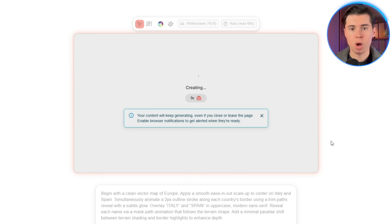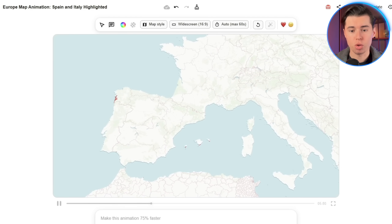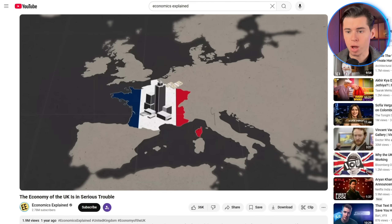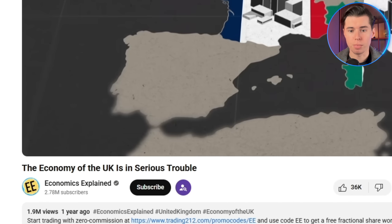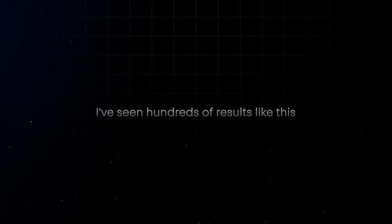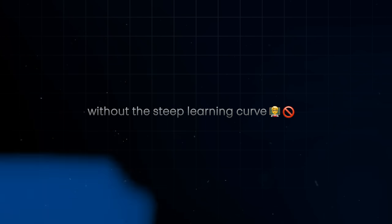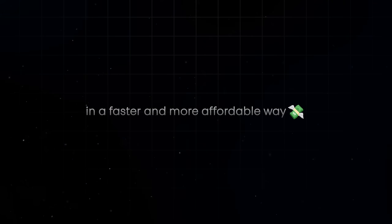For example, submitting this prompt to this AI generated this motion graphic right here, which could easily be featured in an Economics Explained video that gets millions of views. I've seen hundreds of results like this that would have taken hours in After Effects, but here we're done in seconds. So if you're tired of spending hours in After Effects and want to create better motion graphics without the steep learning curve in a faster and more affordable way, this video is going to be for you.